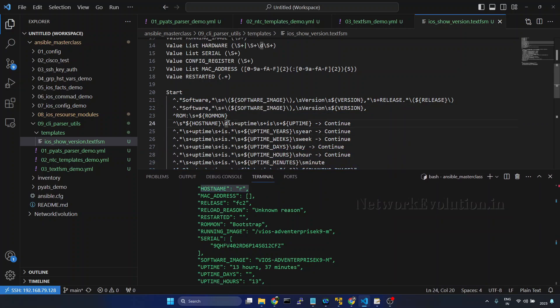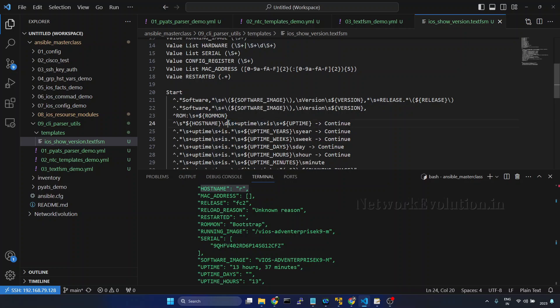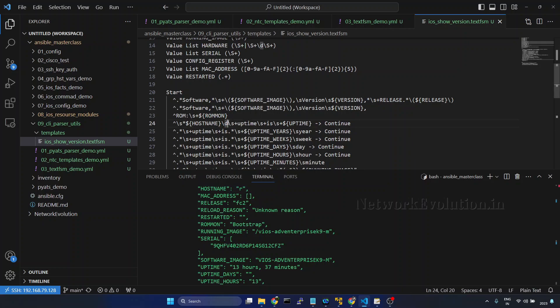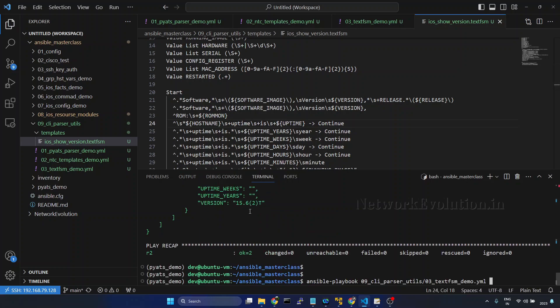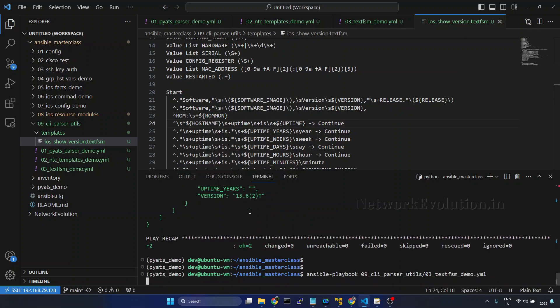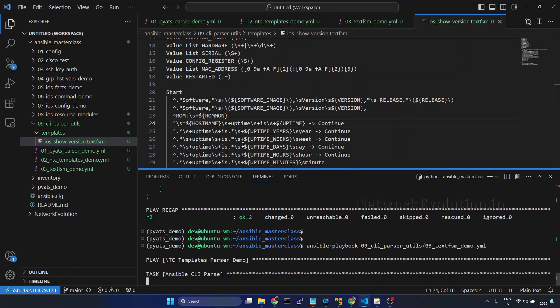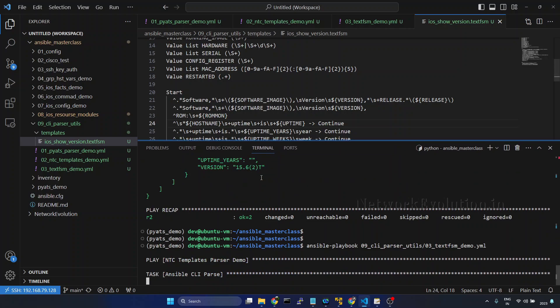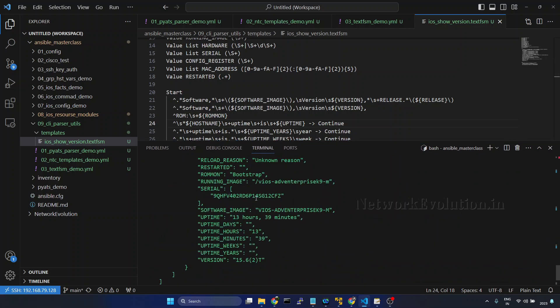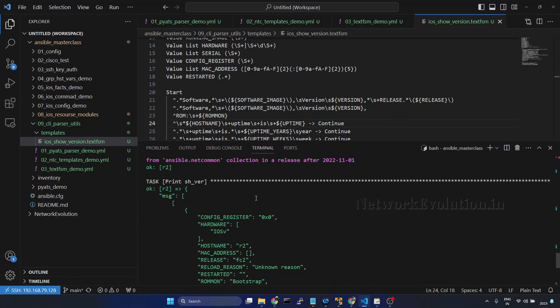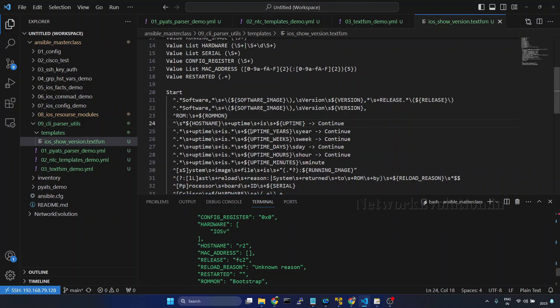Because here, before the spaces, I am deleting the last digit from the hostname, and due to this logic it is stripping number 2. If I remove this, it will try to read the complete hostname. This is one small example of how to edit your existing TextFSM template.